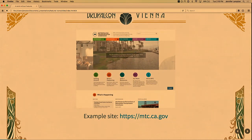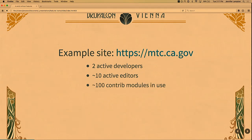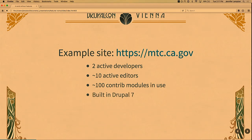This is an example of the largest site that I currently manage. It's for a California government agency. I wanted to give you this as an example because at the end, if we have time, I can show you what their code looks like using this model. This site has two active developers — myself and a front-ender on the project — and 10 active editors who are creating and managing content on the site. There are about 100 contrib modules on this project. This site is built and managed in Drupal 7.